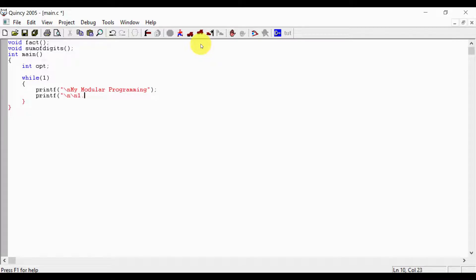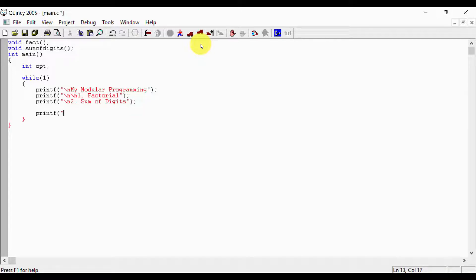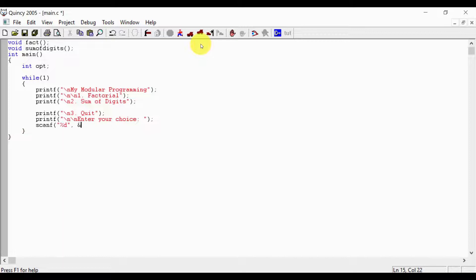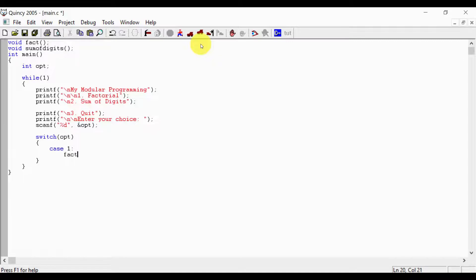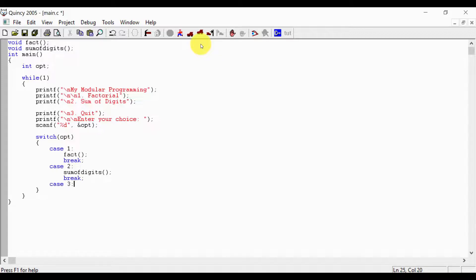The menu options are printed: printf 1 - factorial, printf 2 - sum of digits, printf 3 - quit. Then printf enter your choice, scanf %d ampersand opt. A switch on opt: case 1 calls fact, case 2 calls sum of digits with a break, case 3 executes return to close the program.